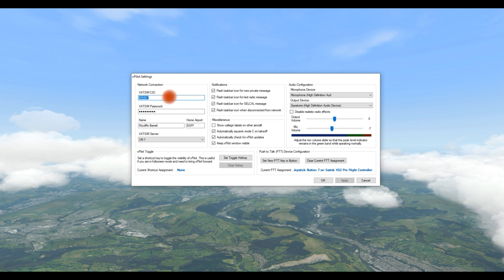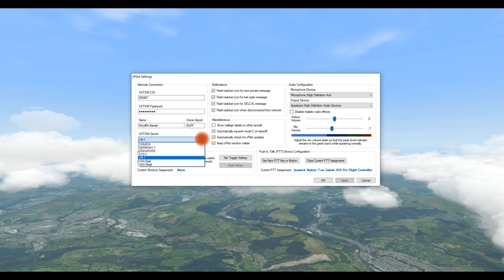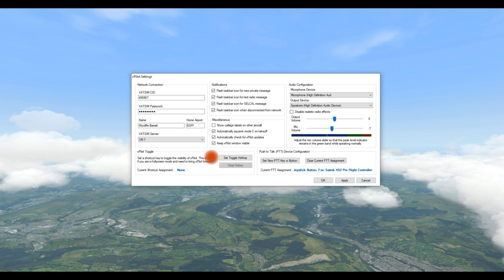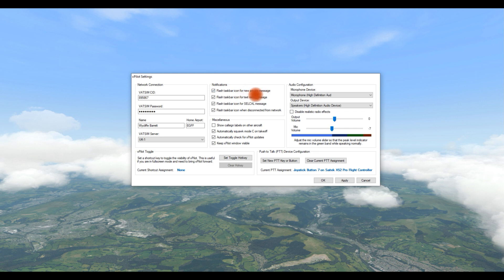Here's the settings screen. It's quite straightforward. You put in your name, your VATSIM ID, your home airport, and then your server. Obviously, I'm in the UK, so I choose UK1. Then underneath that, you've got the opportunity to hide the screen. You can put it on a hotkey so that you can hide XPilot. I've got a second monitor, so I just put mine over on the second monitor.